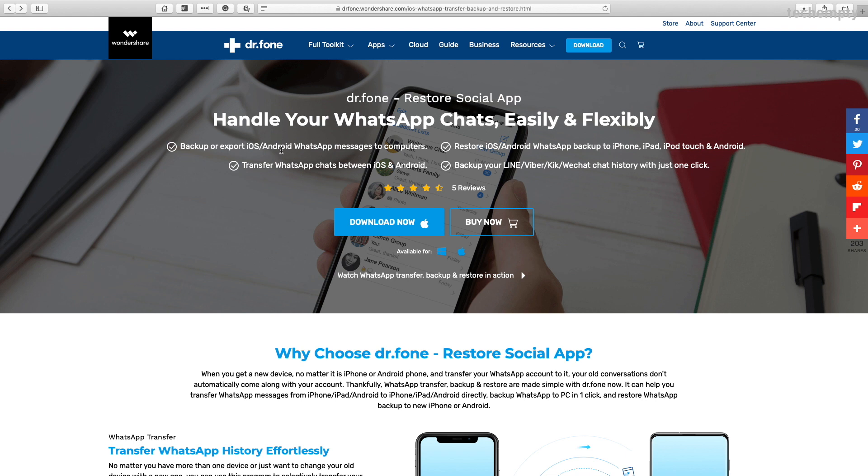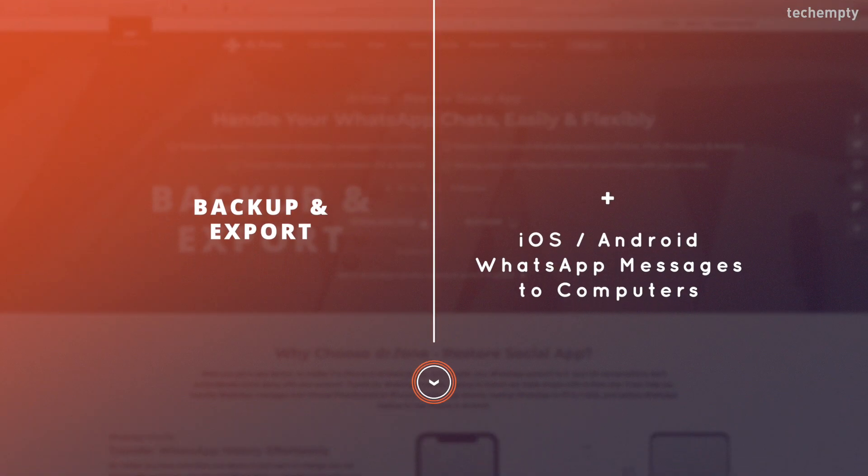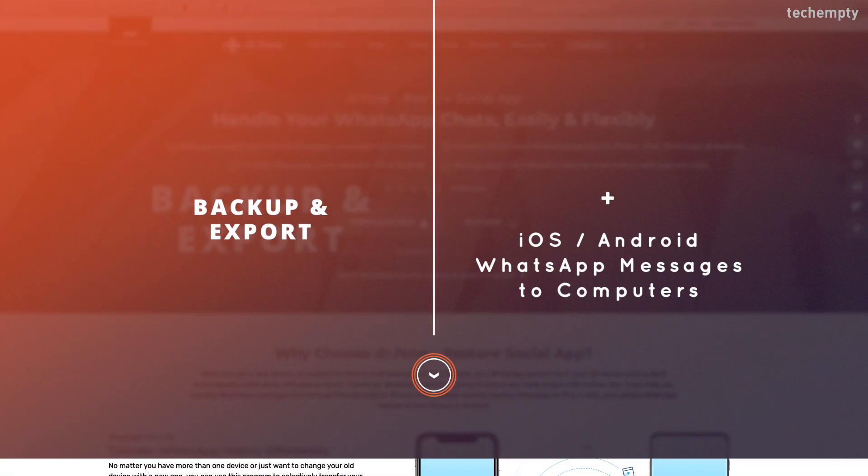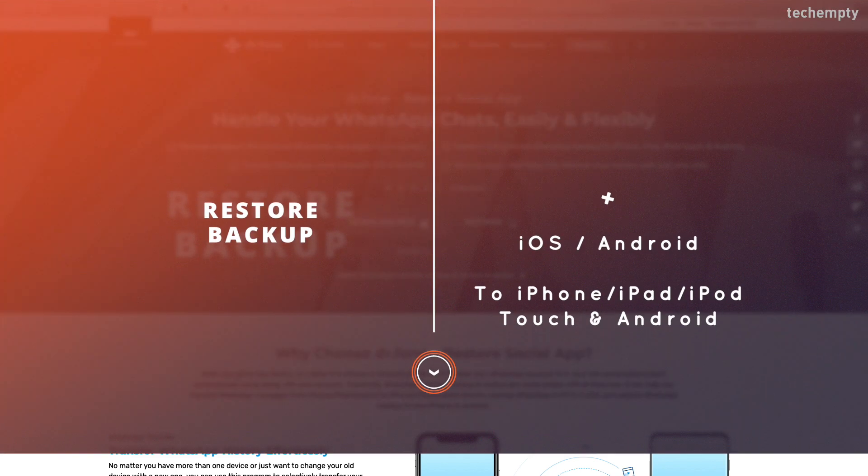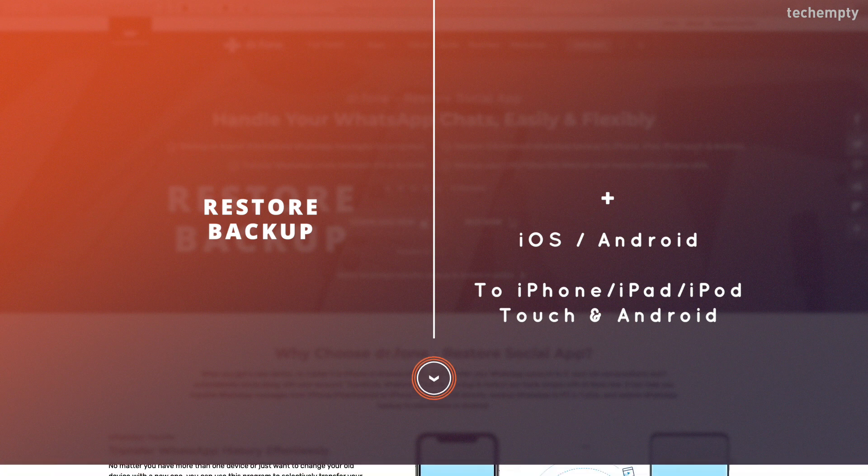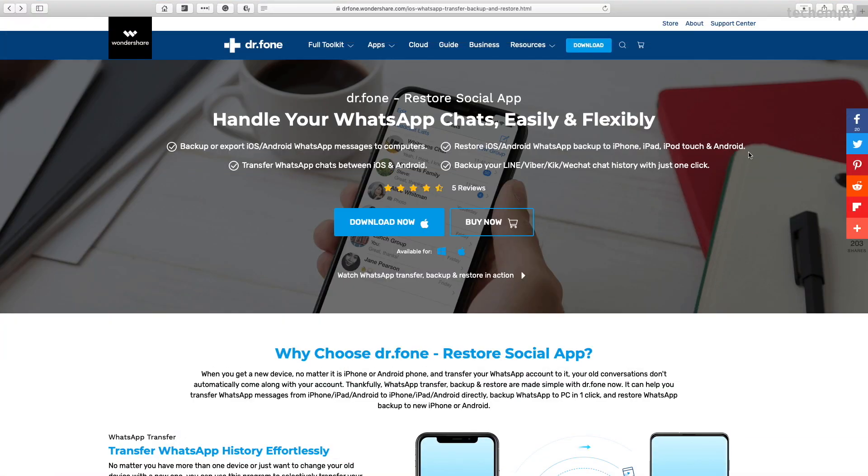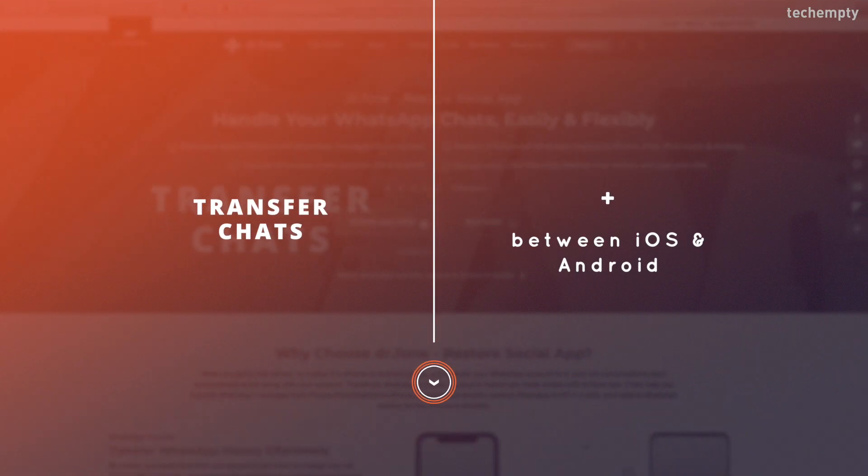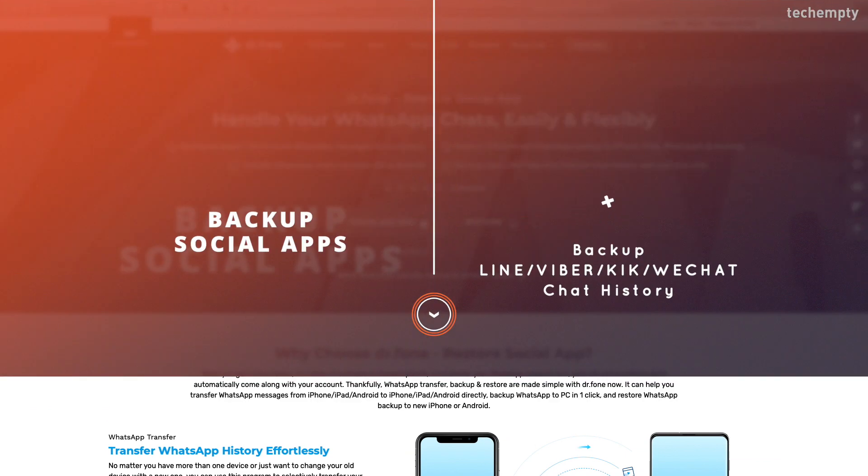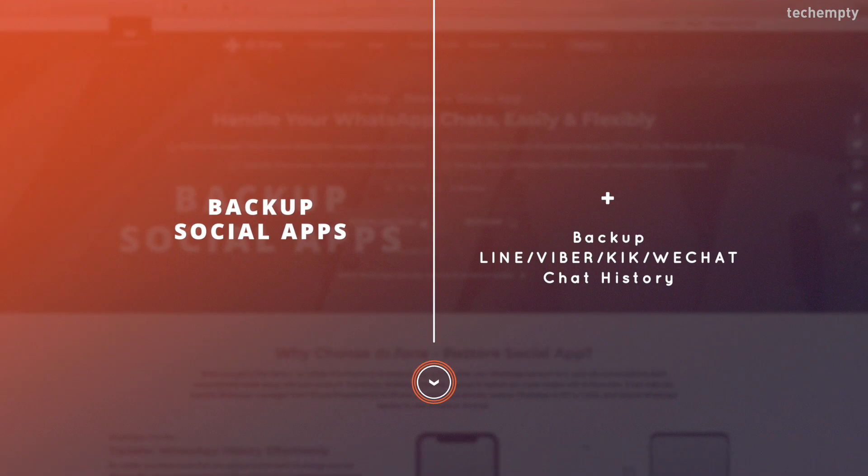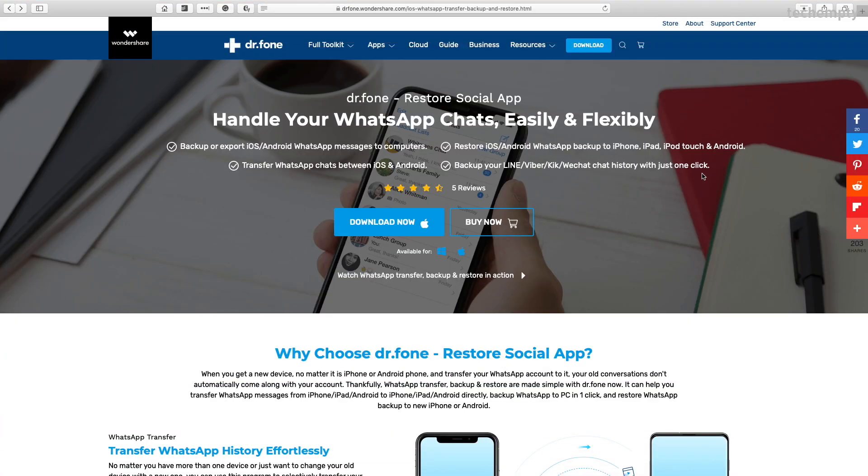Here are the list of things that you can do with this DrPhone Restore Social app. Backup or export iOS or Android WhatsApp messages to computers. Restore iOS or Android WhatsApp backup to iPhone, iPad, iPod Touch and Android. Transfer WhatsApp chats between iOS and Android. Backup your Line or Viber or Kik or WeChat chat history with just one click.